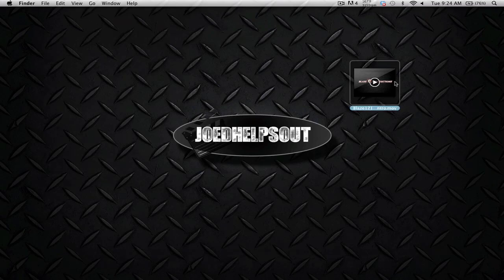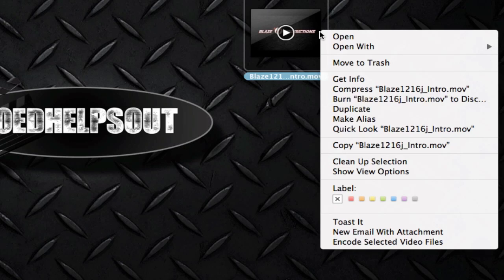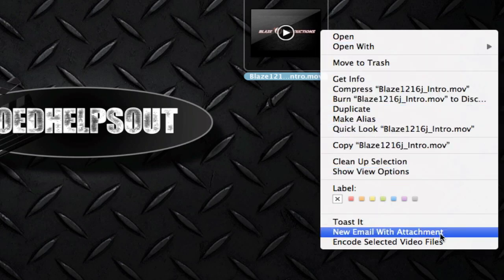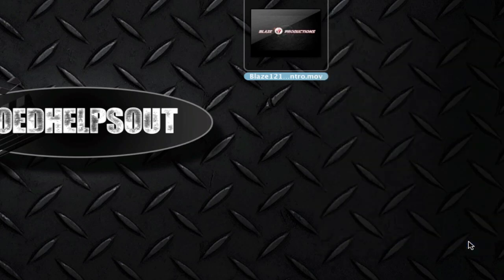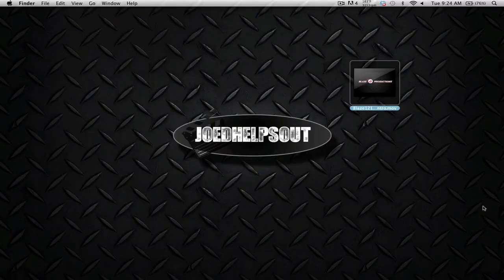So what you want to do is you want to select your video file, you want to right-click, and you want to scroll down all the way to the option and it says encode selected video files.